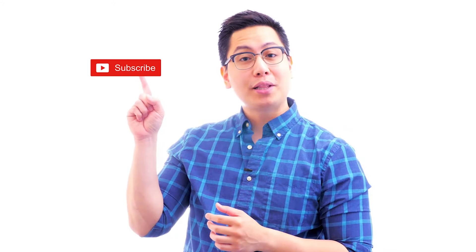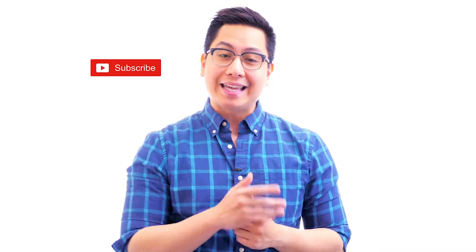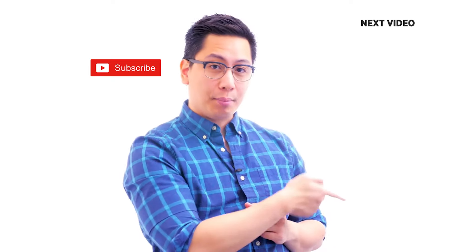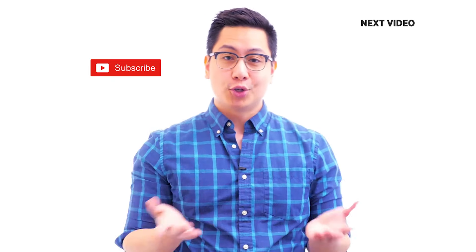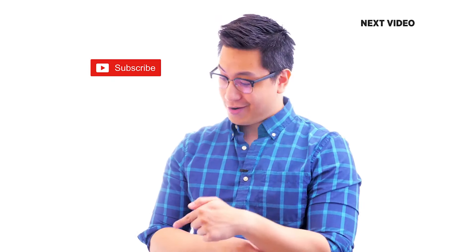Hi there. If you liked this video, subscribe to the Simply Learn YouTube channel and click here to watch similar videos. To nerd up and get certified, click here.